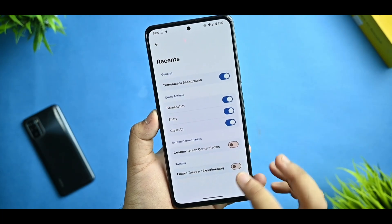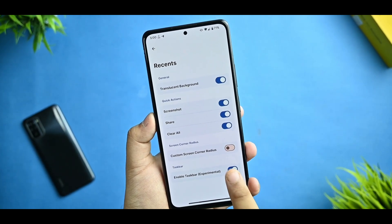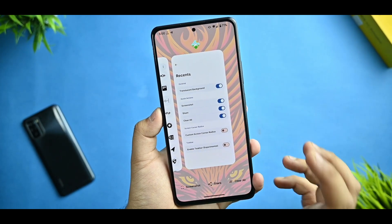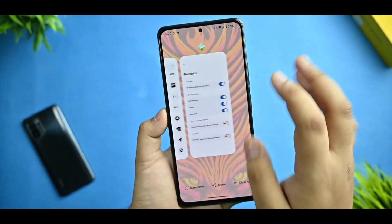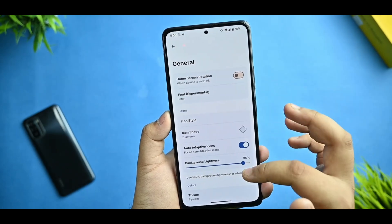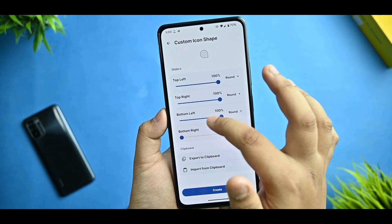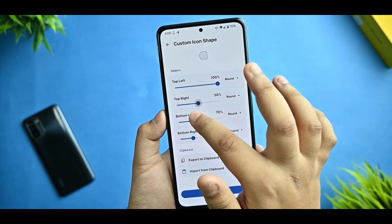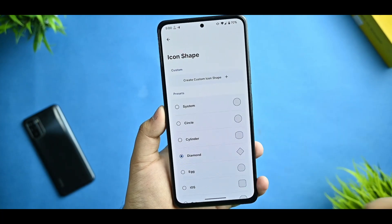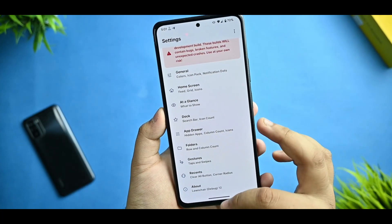You get the folders option and can set how much folder quantity you want. There's also a recent option with taskbar, but if you enable it, it generally starts lagging - it is an experimental feature. All features like screenshot, clear, and share options are working. A translucent background is also available.